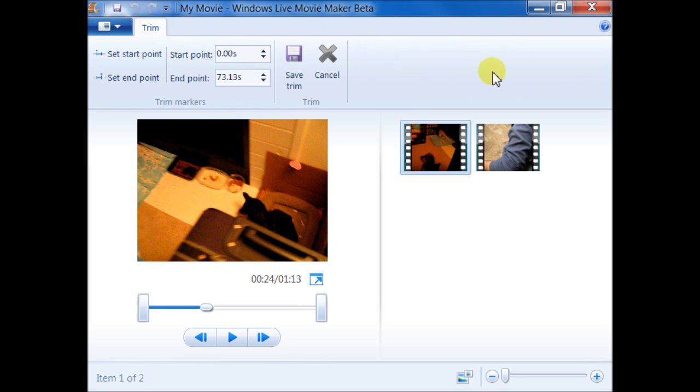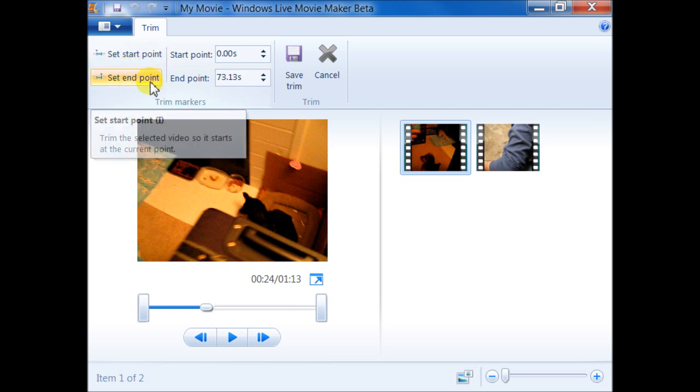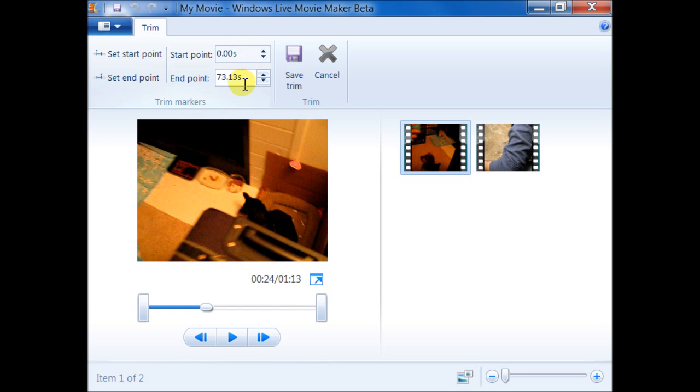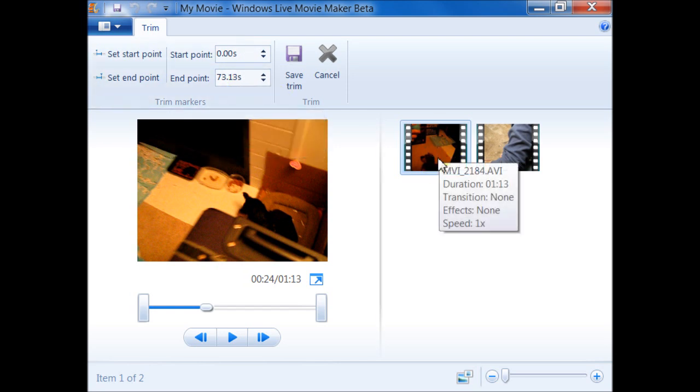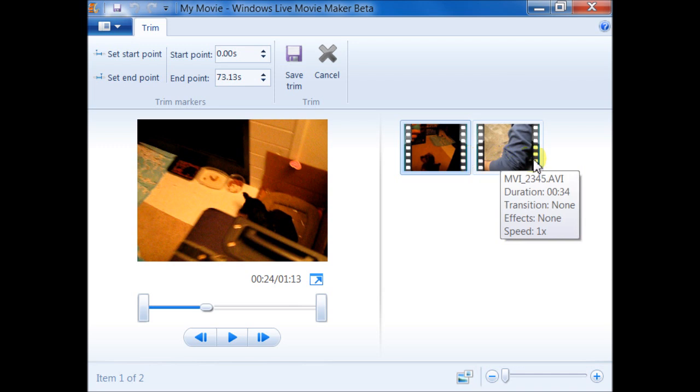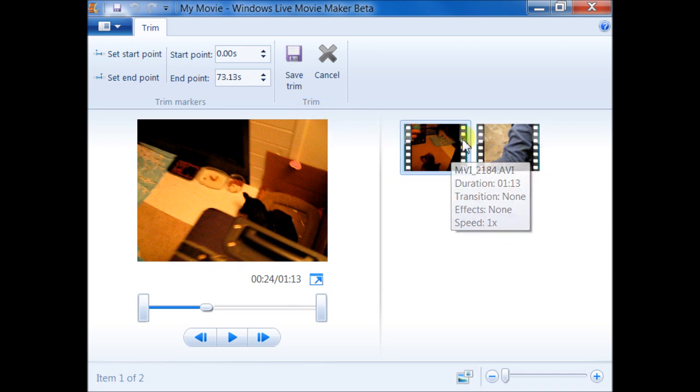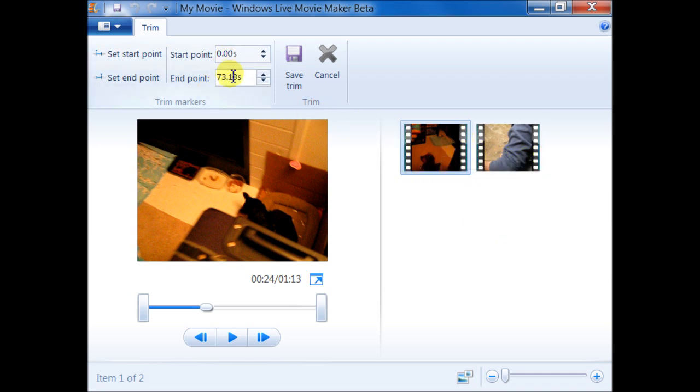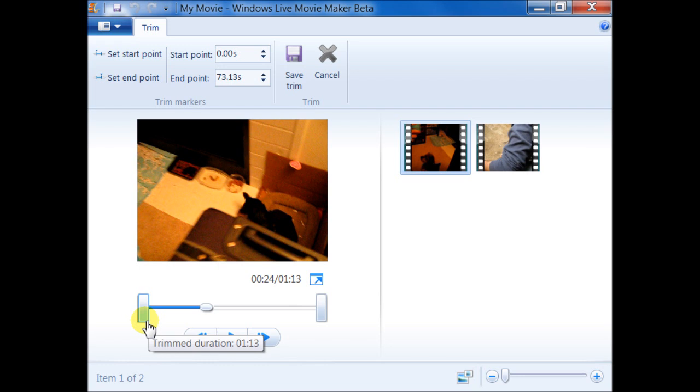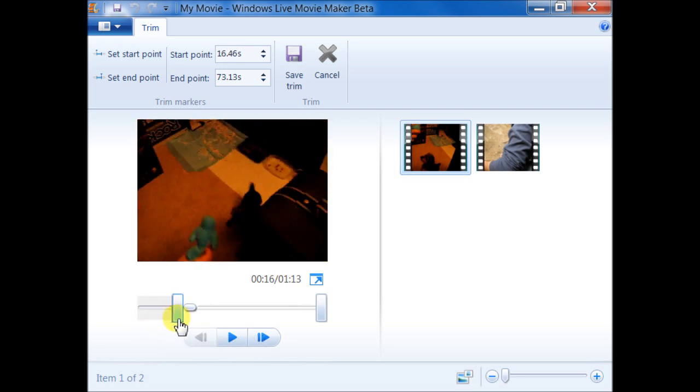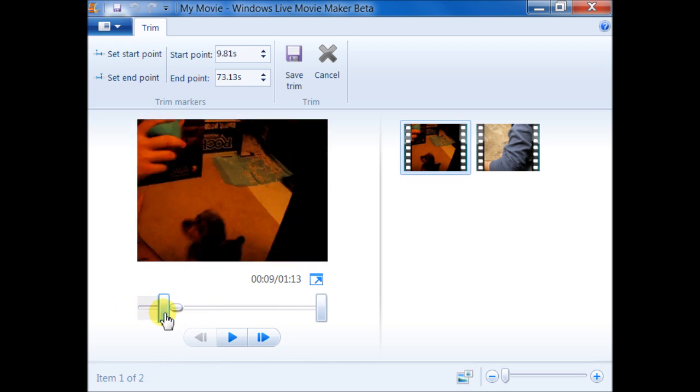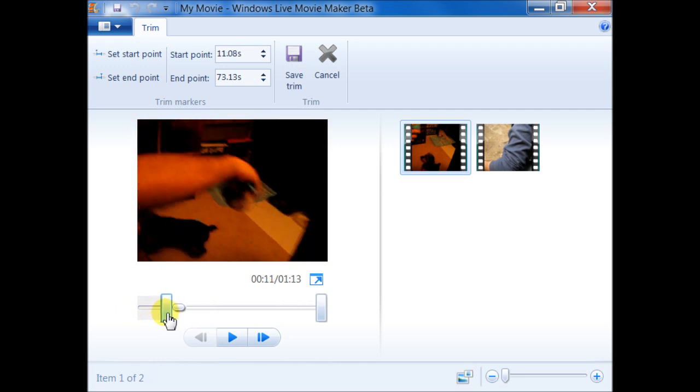We only see the start point and the end point, which are showing here for the current selected video file. We're just focusing on the first file. These numbers here are related to this file. So what I'm going to do is drag the start point here and slide it to where I just want to start the point of the video file.